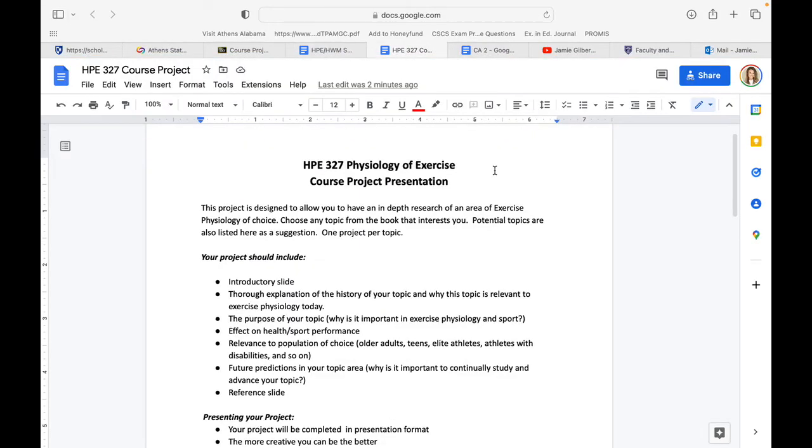Hi everyone, this will be a brief video detailing the requirements for your course project, which is a presentation for HPE 327 Physiology of Exercise. This is Dr. Michael.